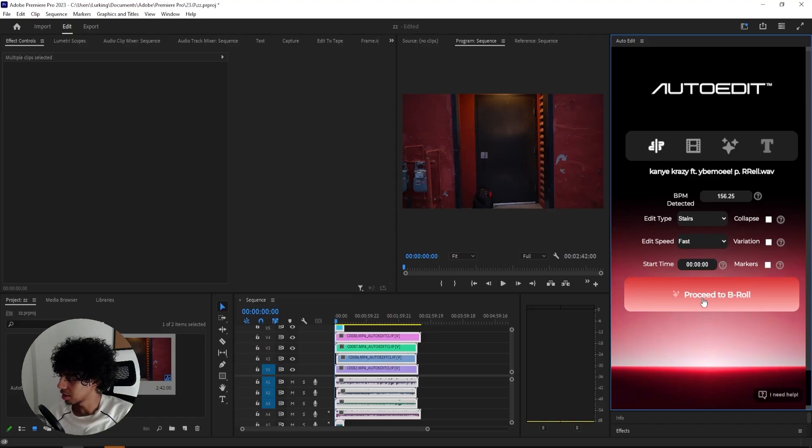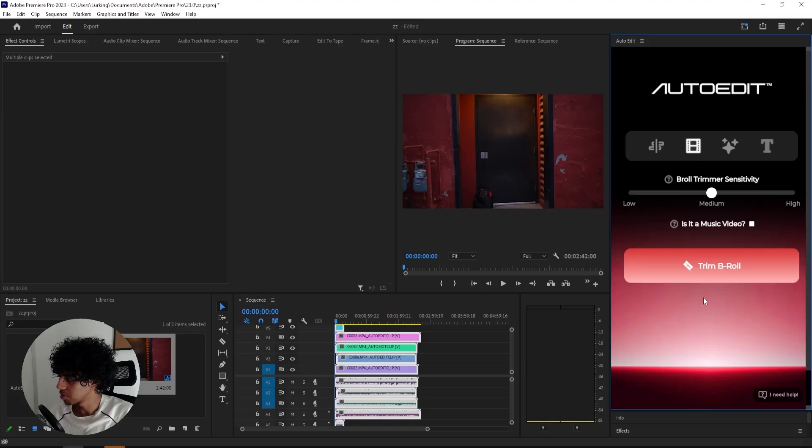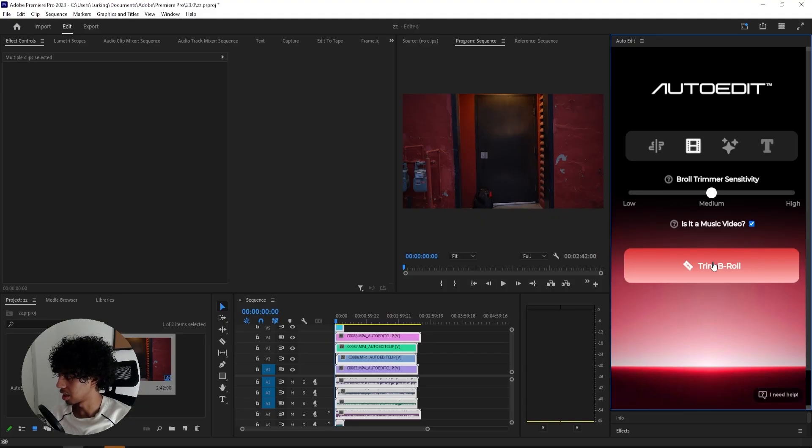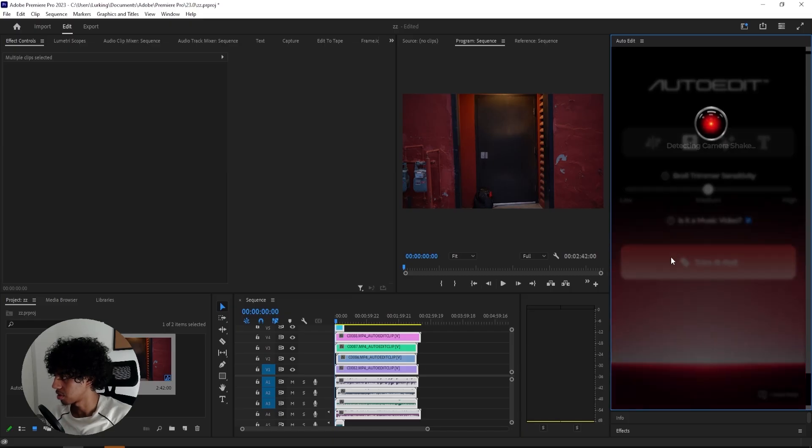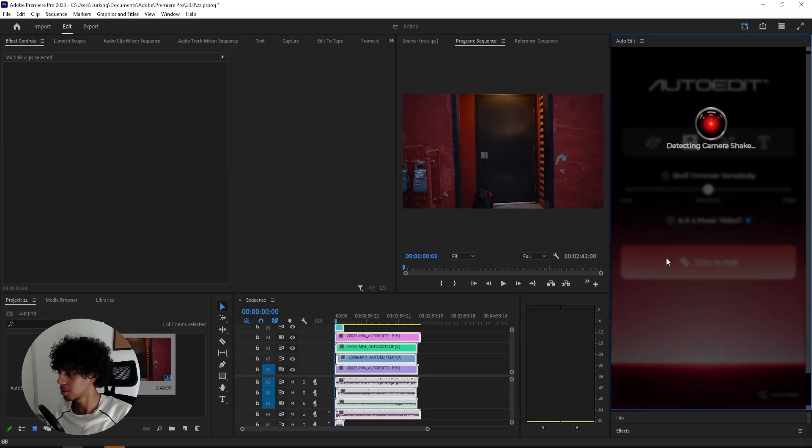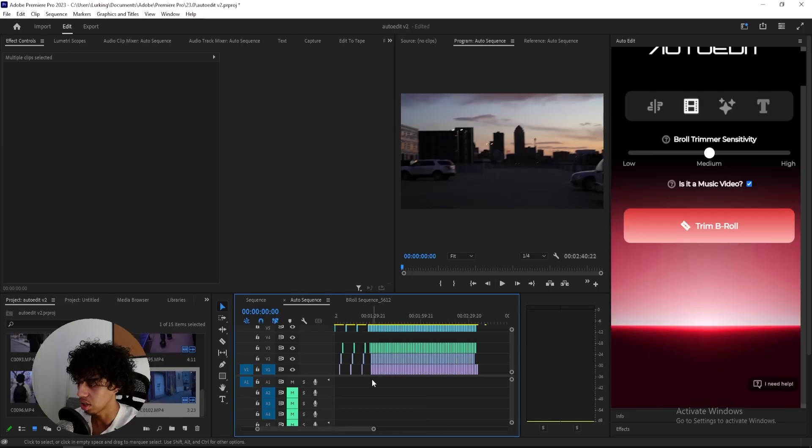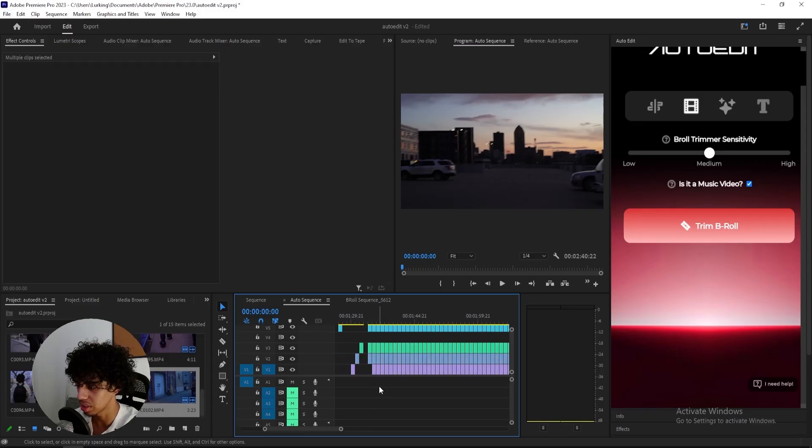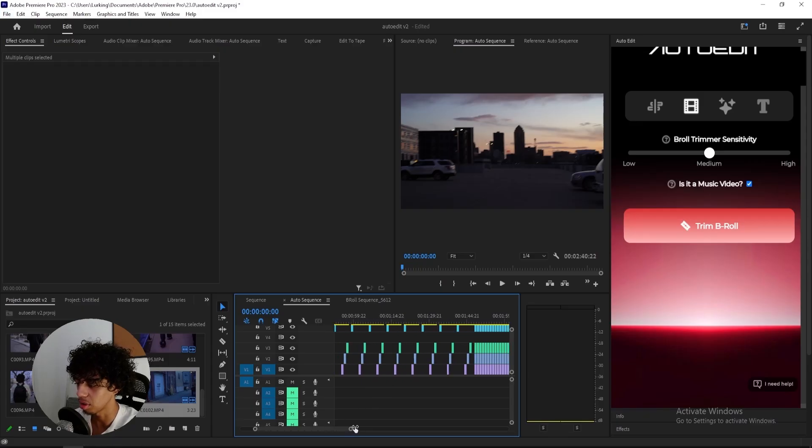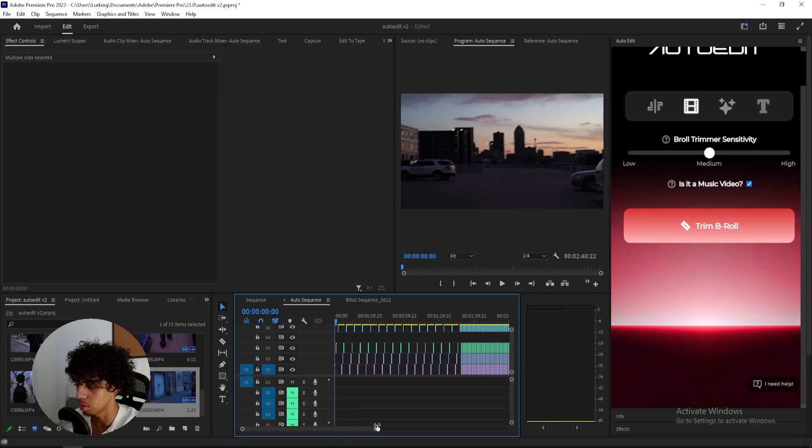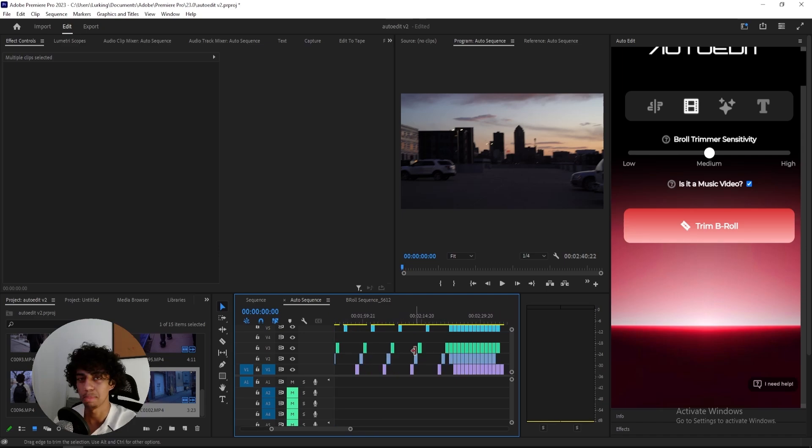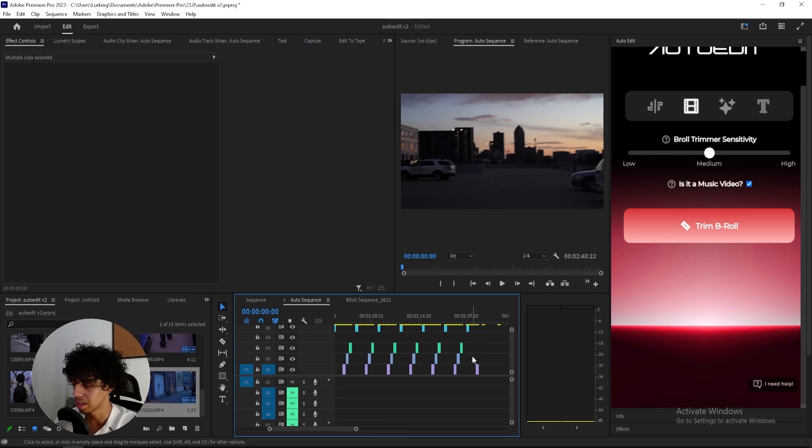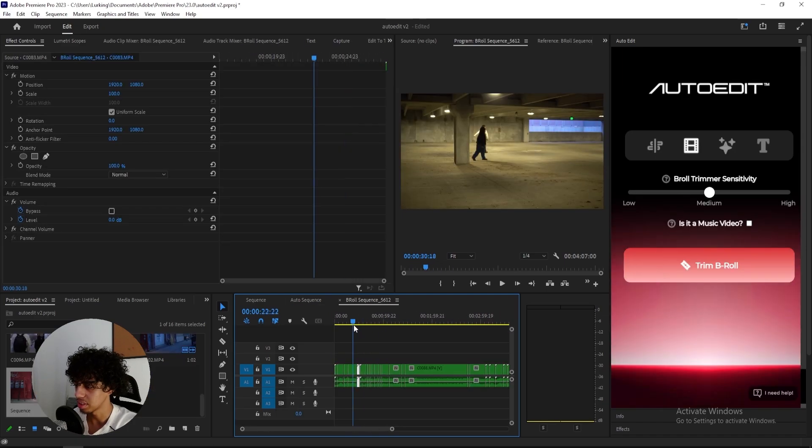And then I'll click proceed to B-roll. Here we have the B-roll trimmer. So I'll select it's a music video and the sensitivity I'll keep at medium. It's detecting the camera shakes now. So right now it looks like it's cutting up all of the B-roll right here and you can see it in real time. That's crazy. So it's cutting out all of the shaky B-roll and it's leaving me with basically all of the usable B-roll. So it's almost done and I'm going to see what it looks like.